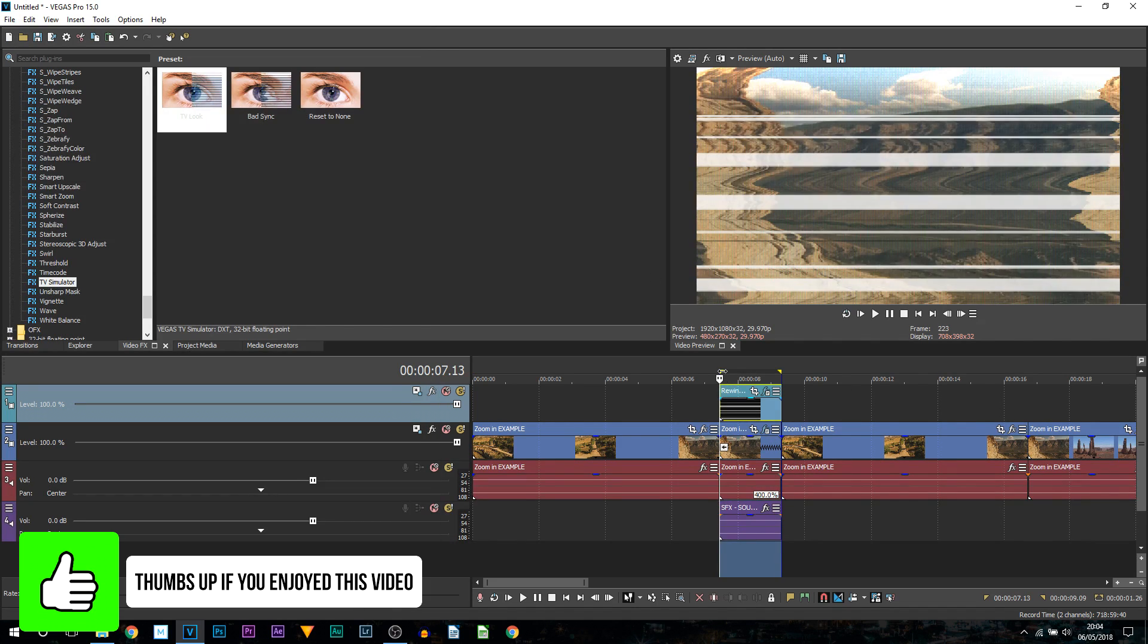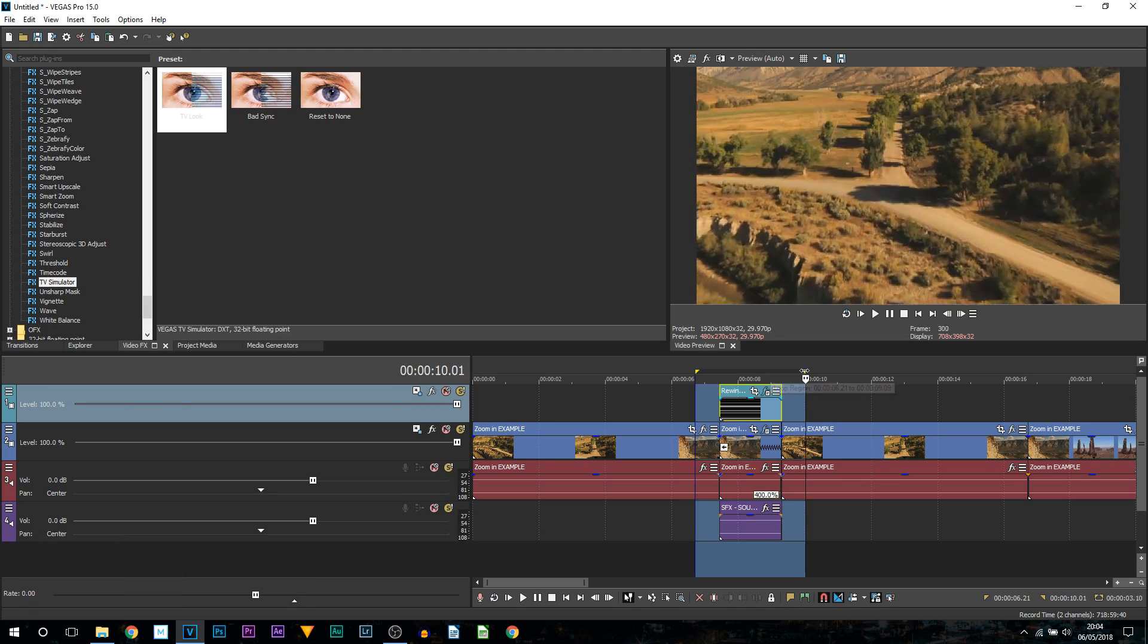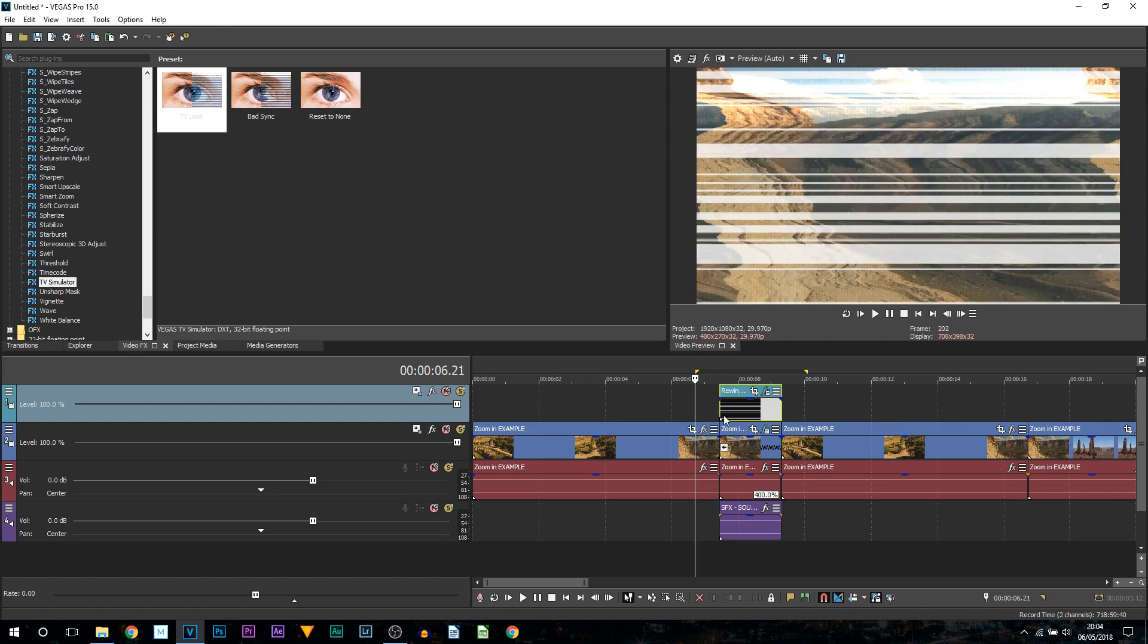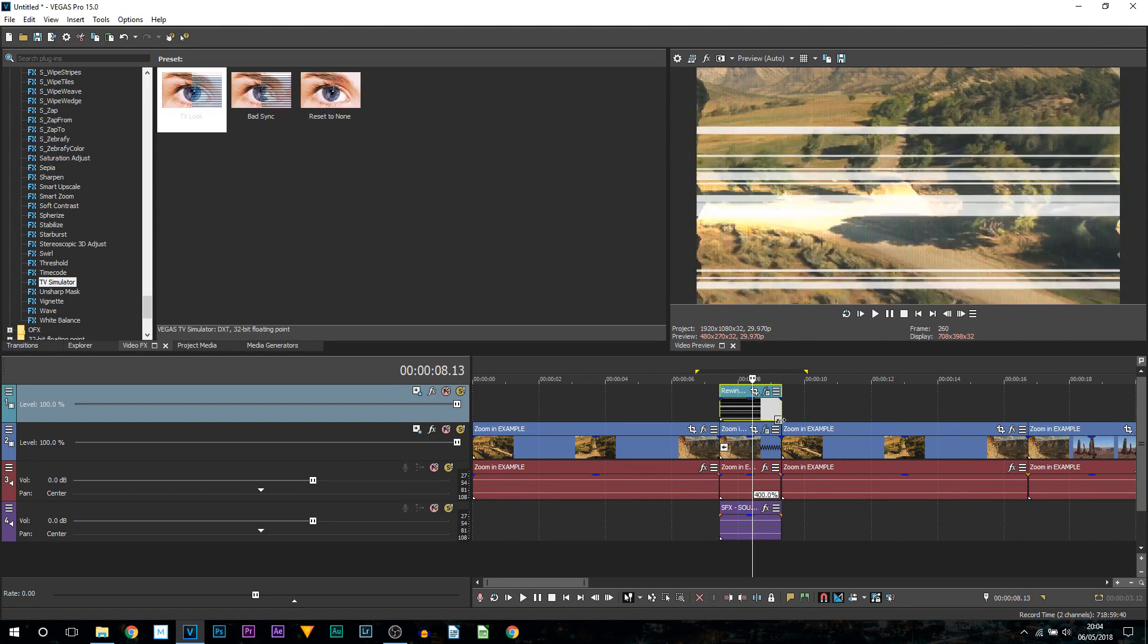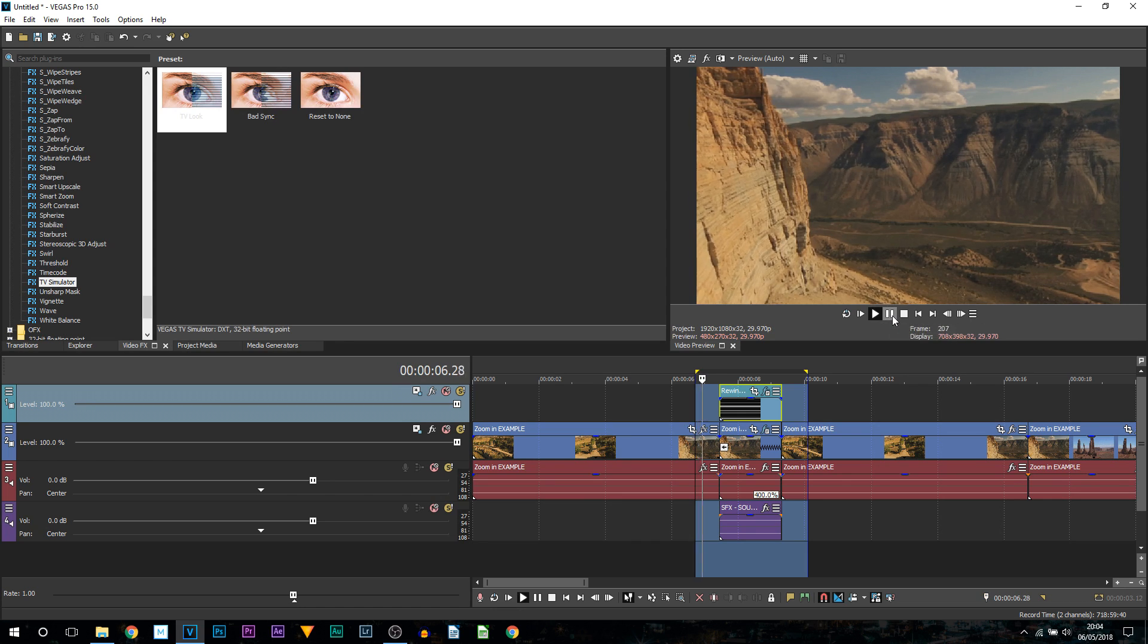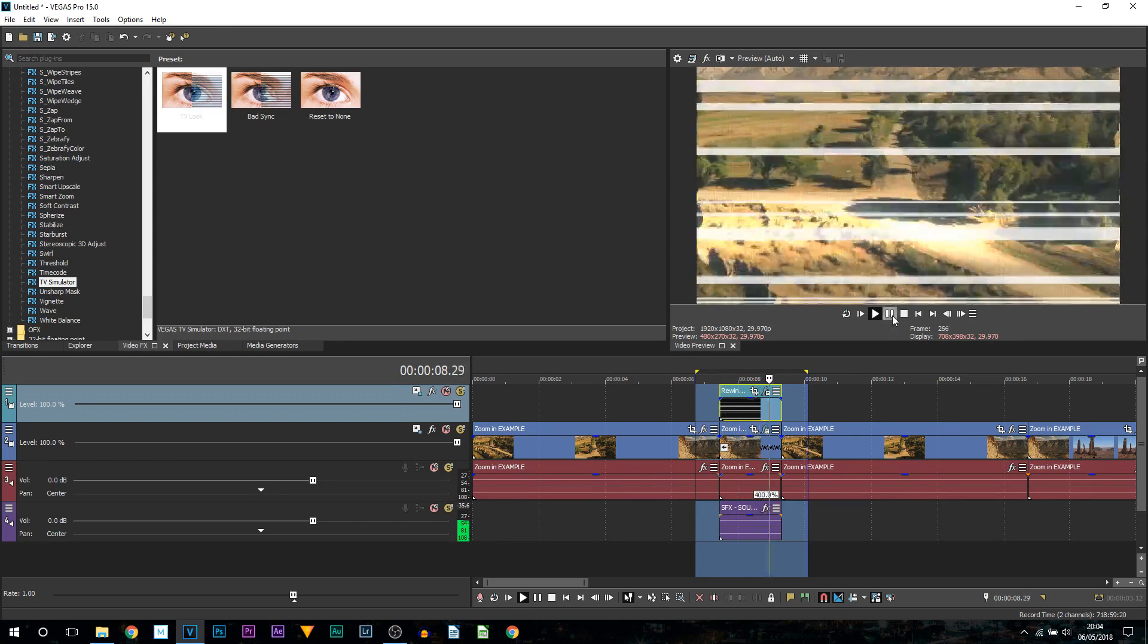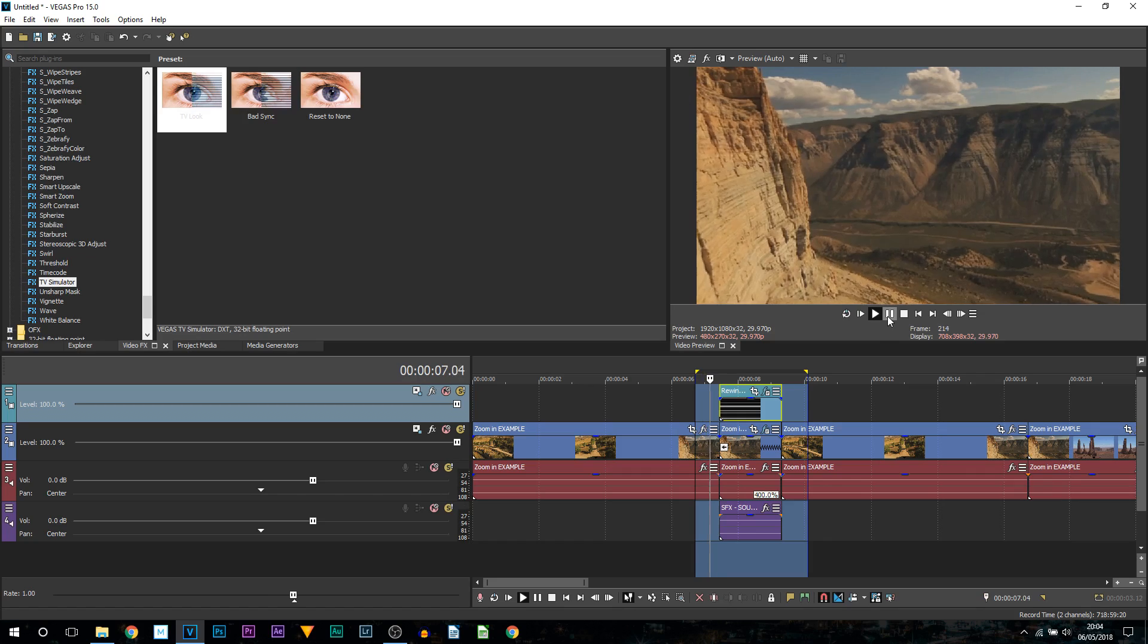I'll do a RAM preview so it won't lag. For those that don't know how to do this just double click, get your render regions and press Shift and B on your keyboard. This will do a RAM preview, which means it's going to play with no lag. So playing through, as you can see just like that.